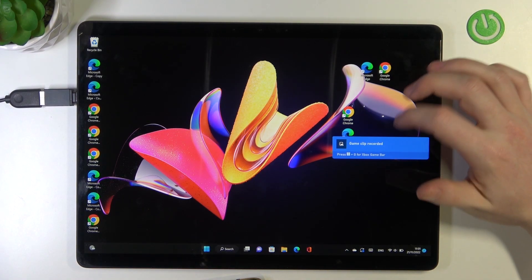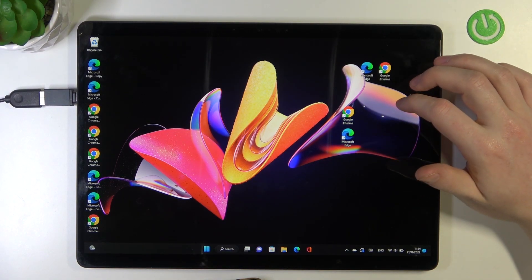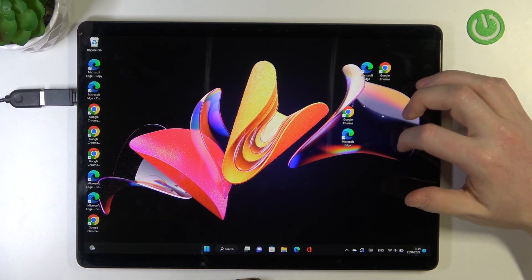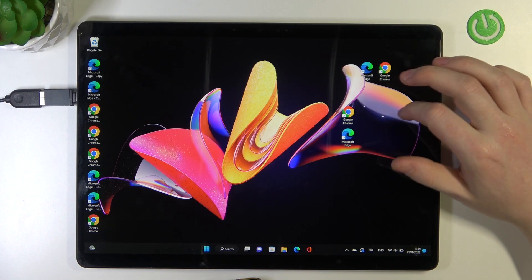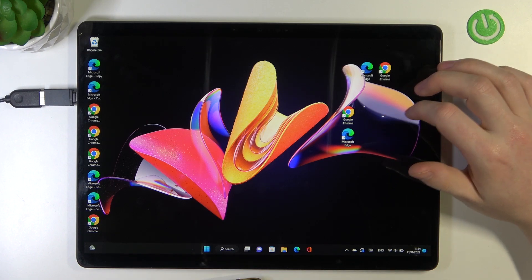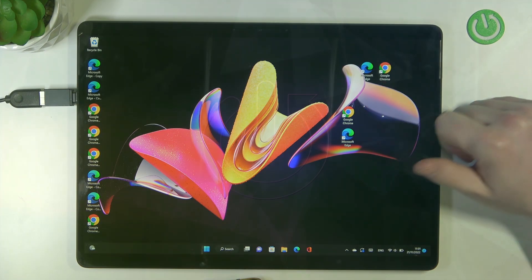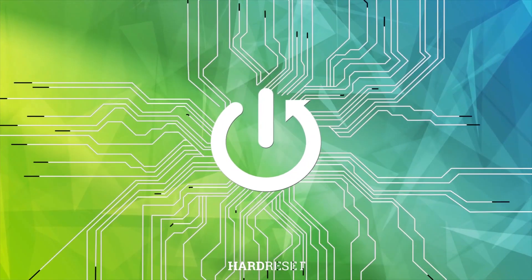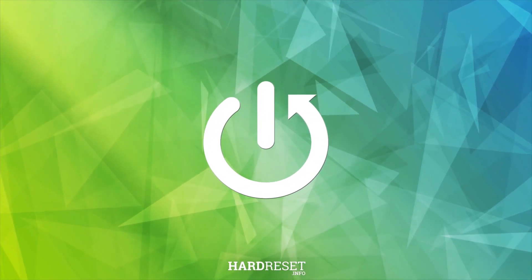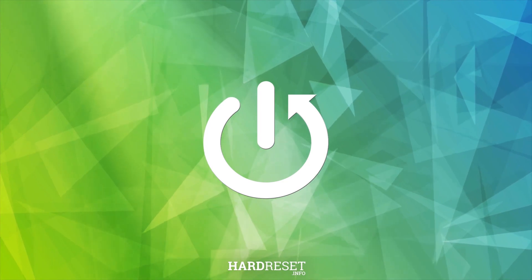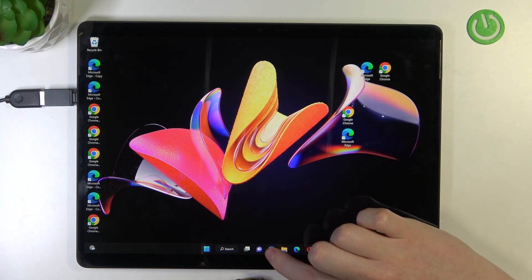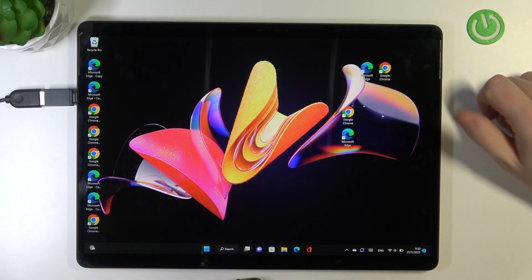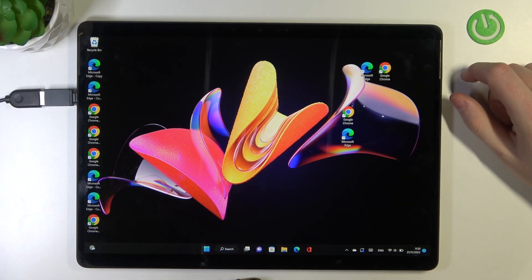Hello, in this video I want to show you how to record the screen on Microsoft Surface Pro X. To do this, we'll need to open any app that we want to record.